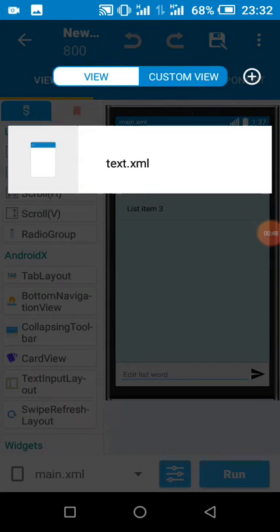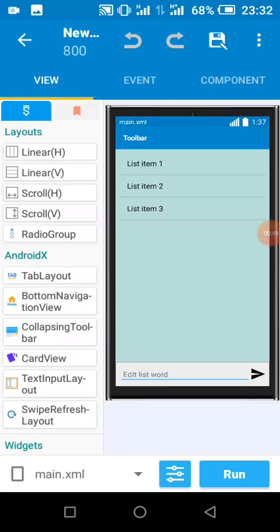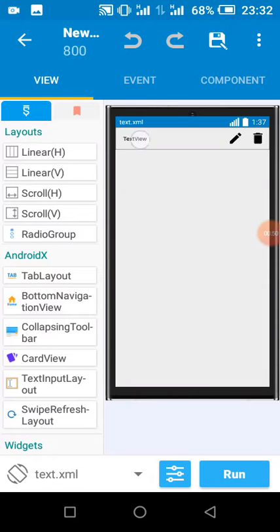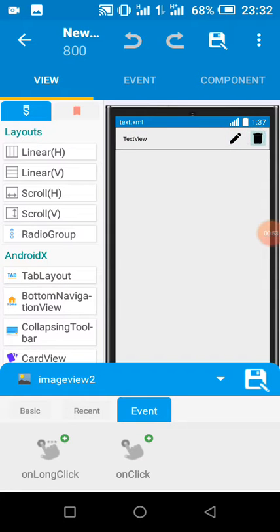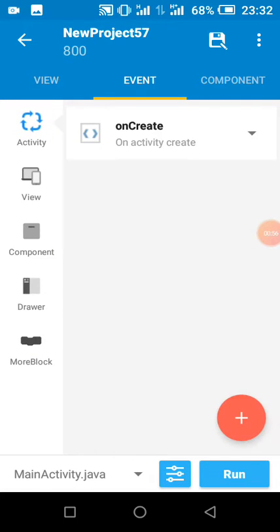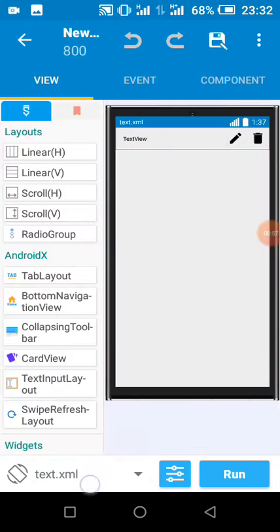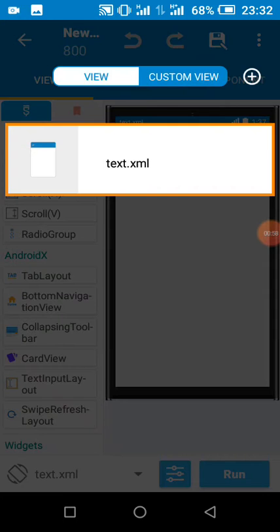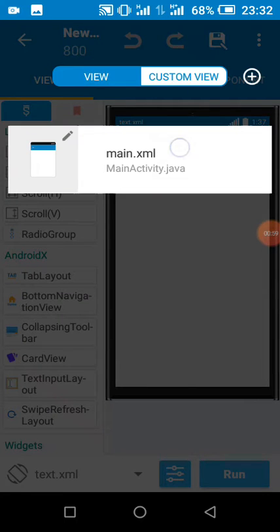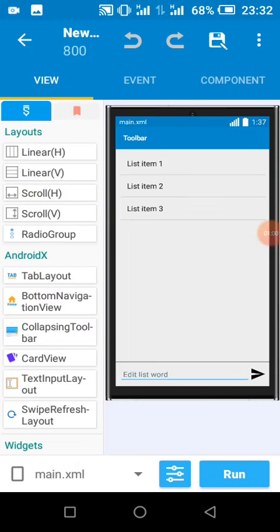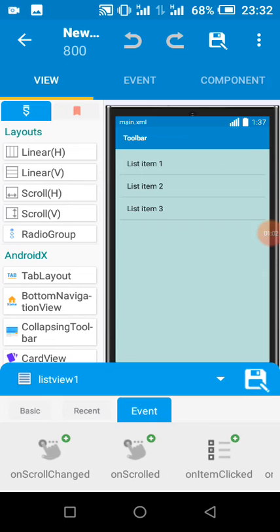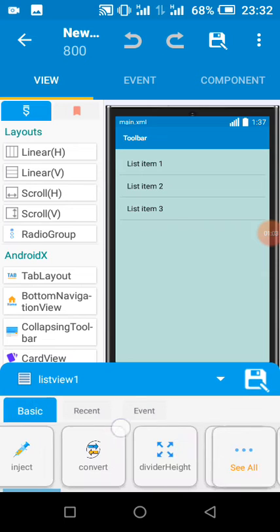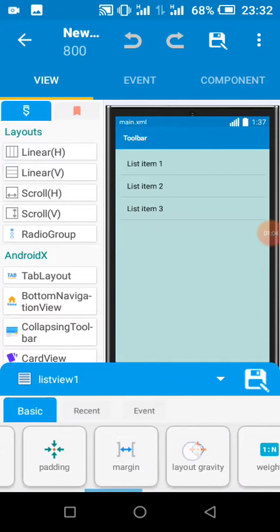I connected it to a custom list view having my text view and two image views for deleting and editing. So I connect the list view to my custom view by doing this.